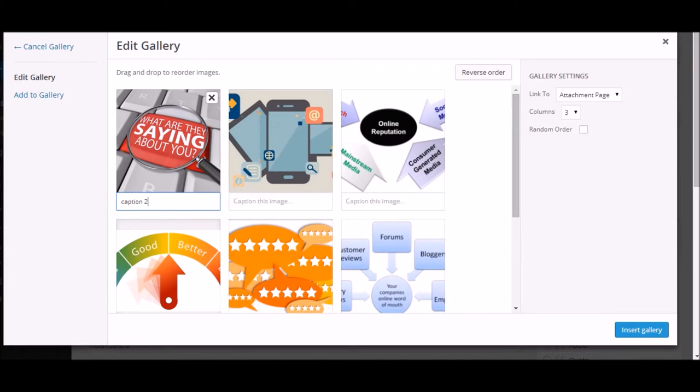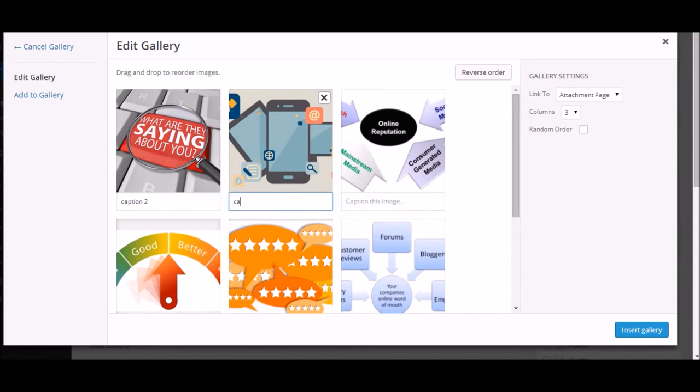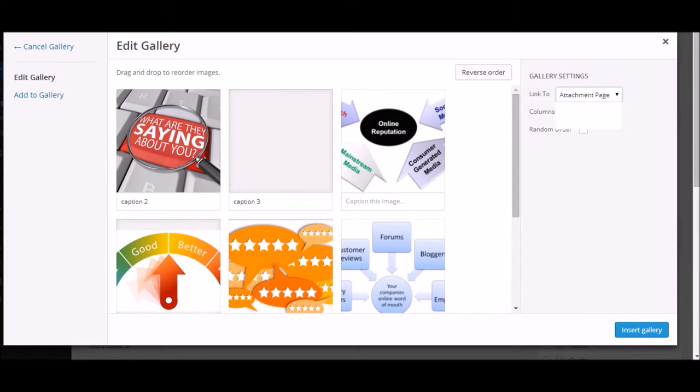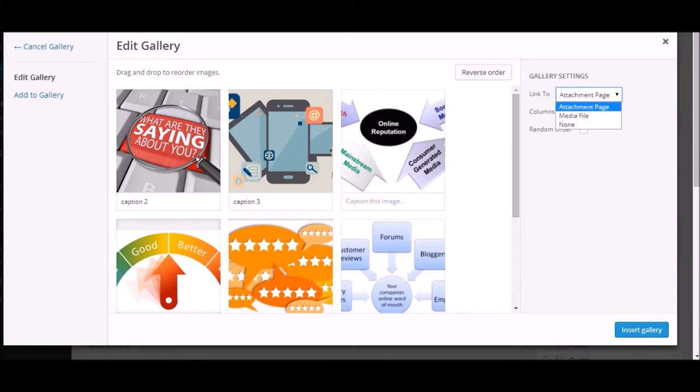So even if you forget in the last step, once you do that, now it is asking you where you want to link the image to—someone clicks on the image, where should they be taken?